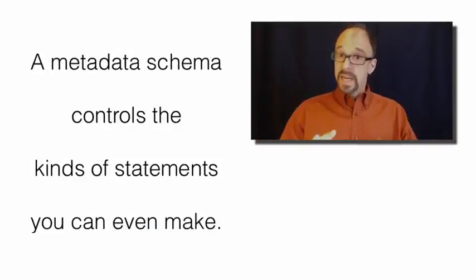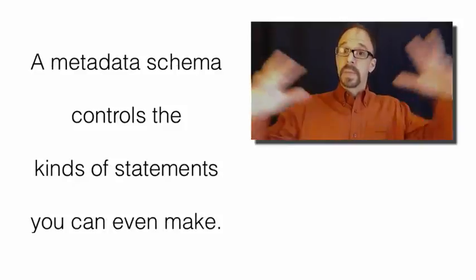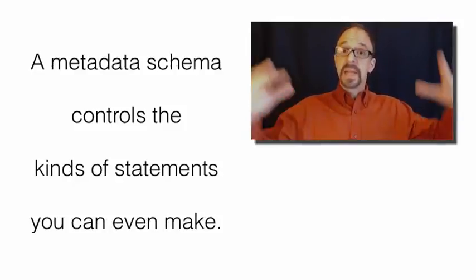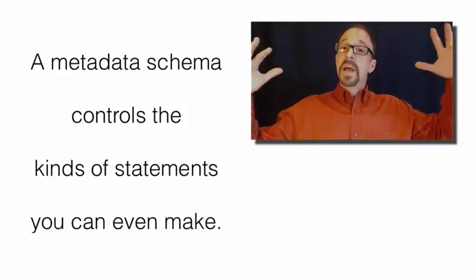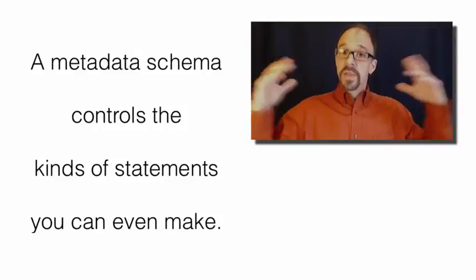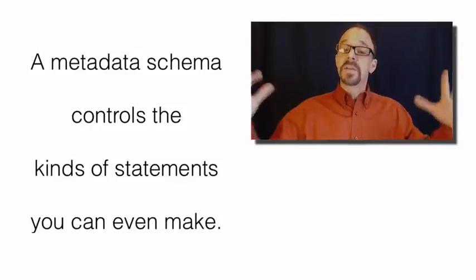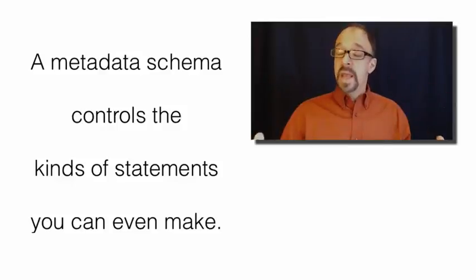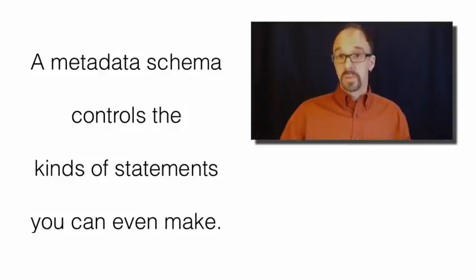A metadata schema is larger than that. A metadata schema is a way of controlling the kinds of statements that you can even make in the first place.